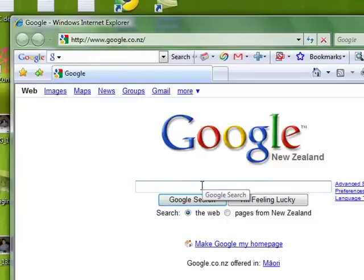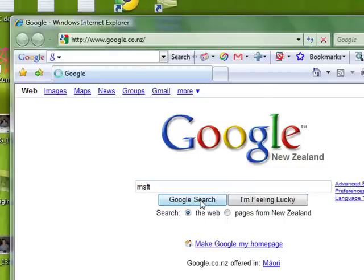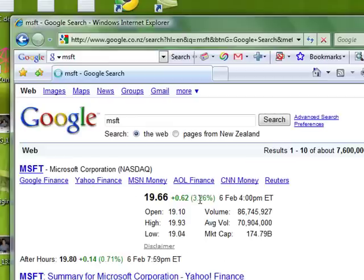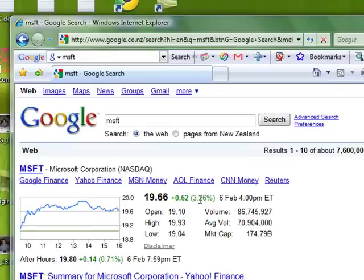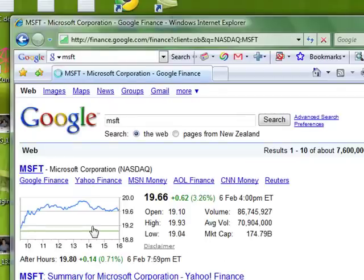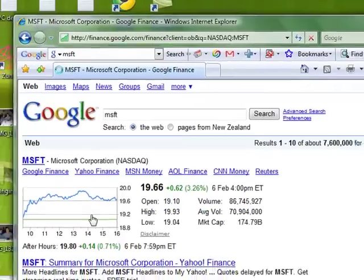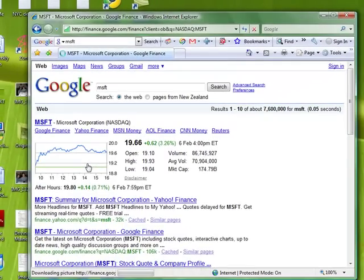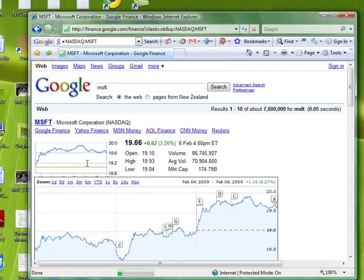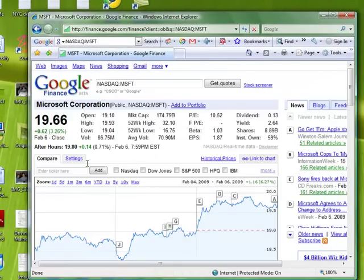In the search box, type Microsoft — for example, MSFT — and up will come the search results. Click on the graph and more details will show up.